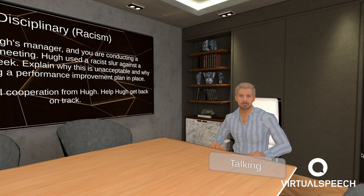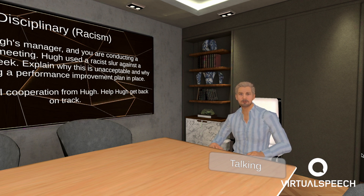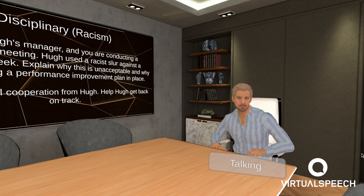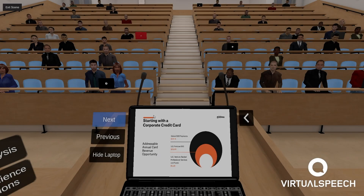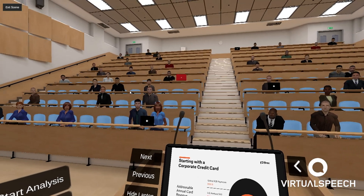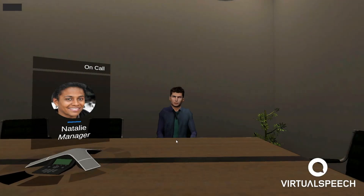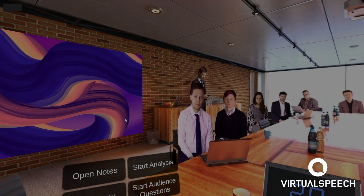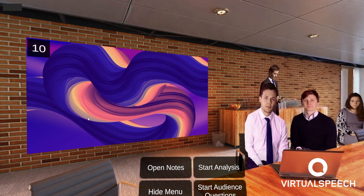I believe it's unfair that I'm being punished so severely for losing my temper, especially when Rina's incompetence caused the frustration in the first place. The only requirements for VR in your web browser are a virtual speech account and a working internet connection.